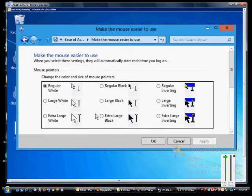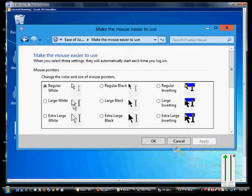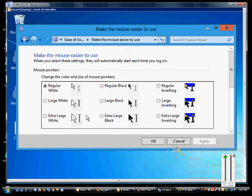So we have lots of different options here. First we can make the mouse bigger or smaller. We can make it white or black. We can also invert it.